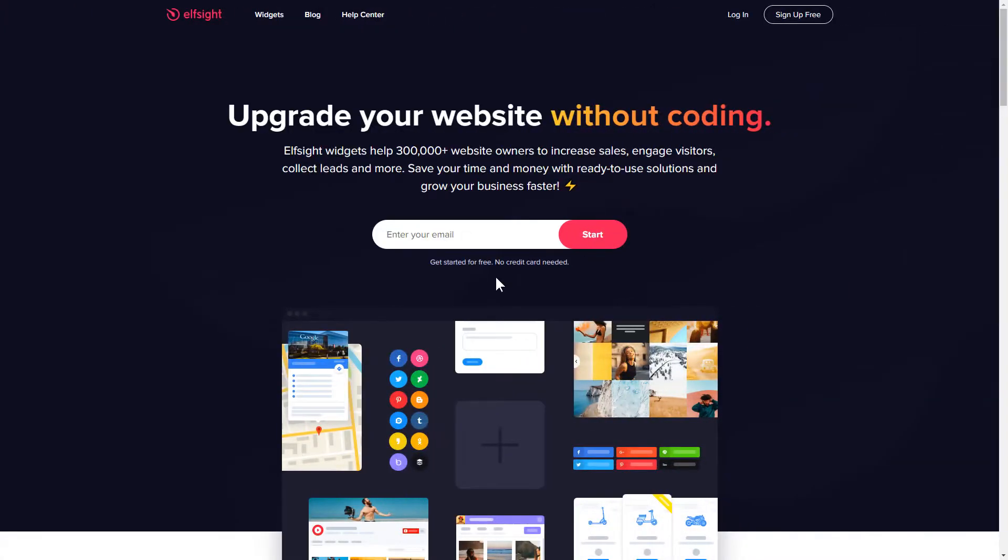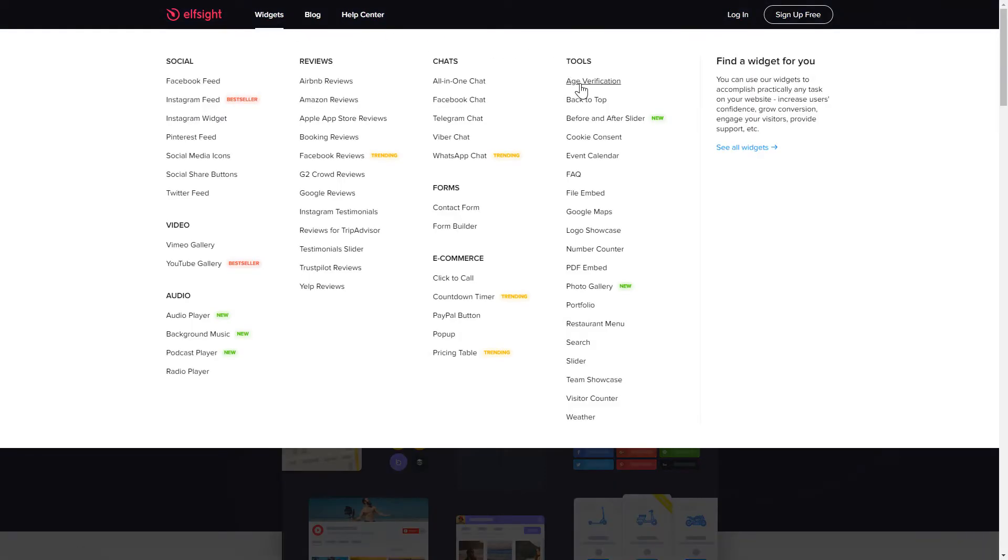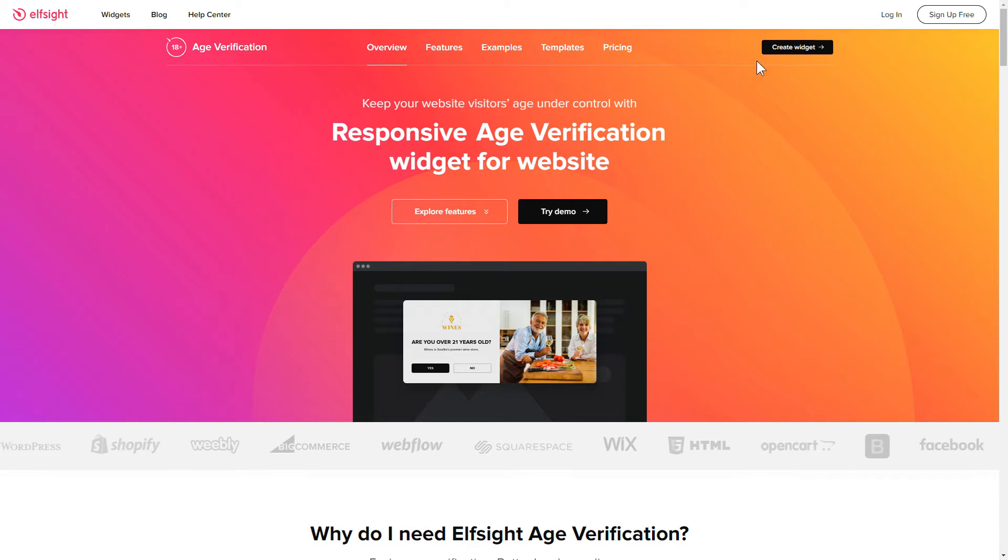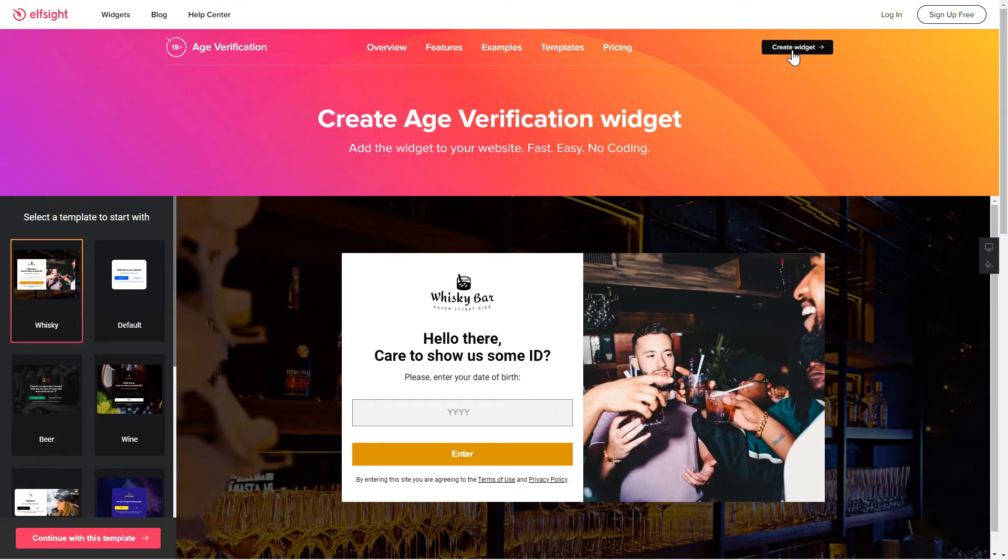First of all, let's go to Elfsight.com and choose the age verification widget in the menu list. Click create widget. You can find the direct link in the video description.